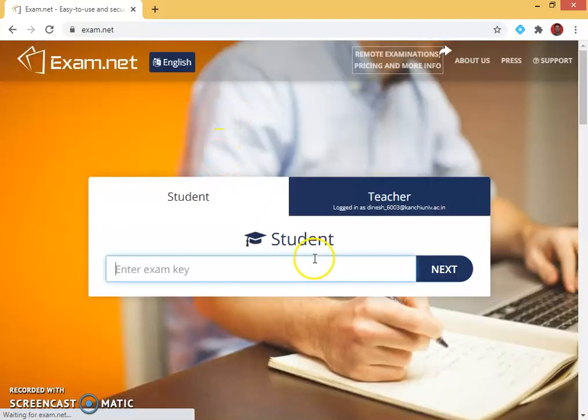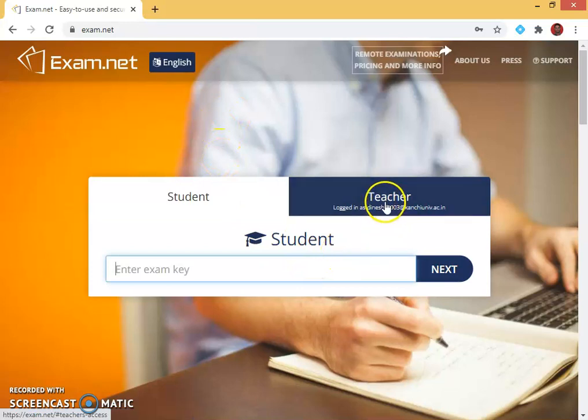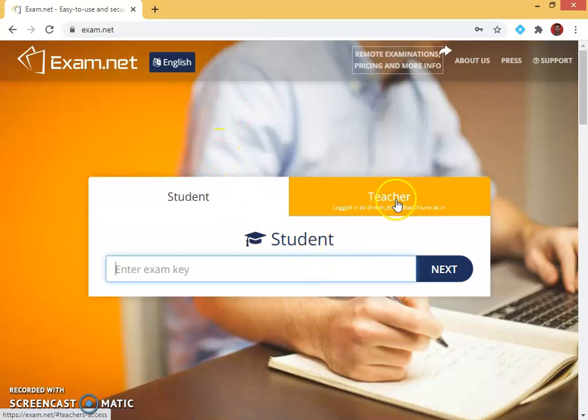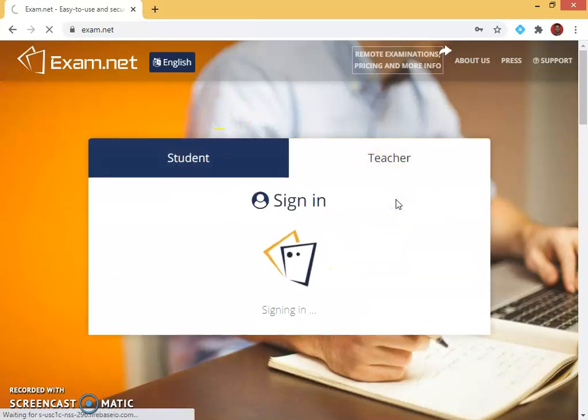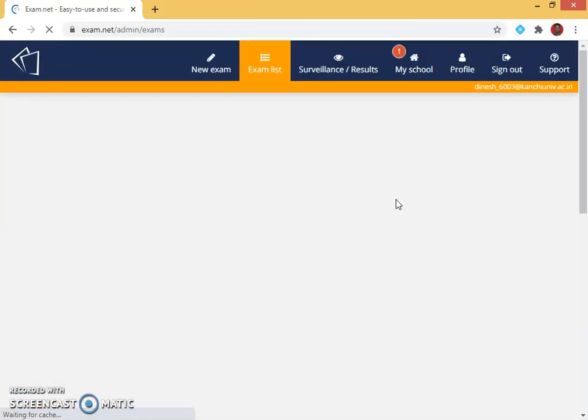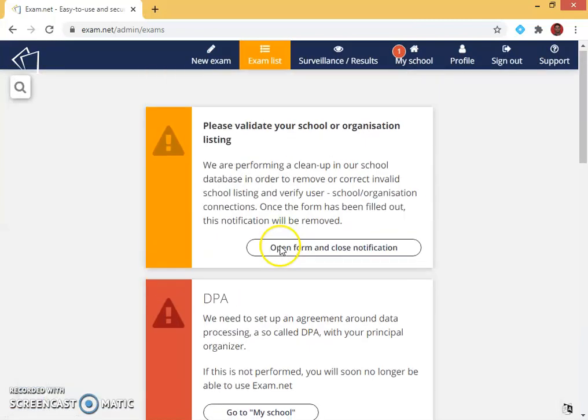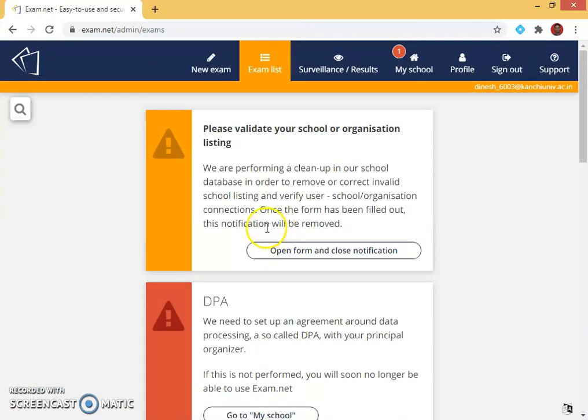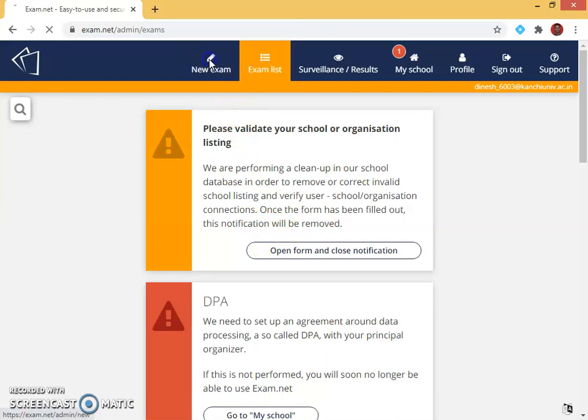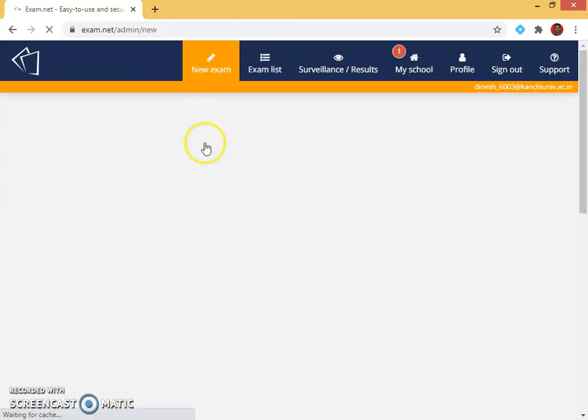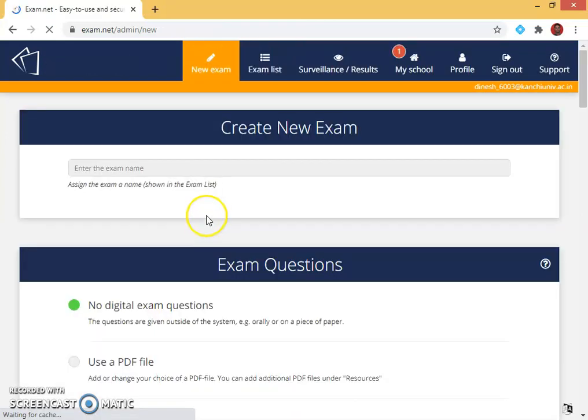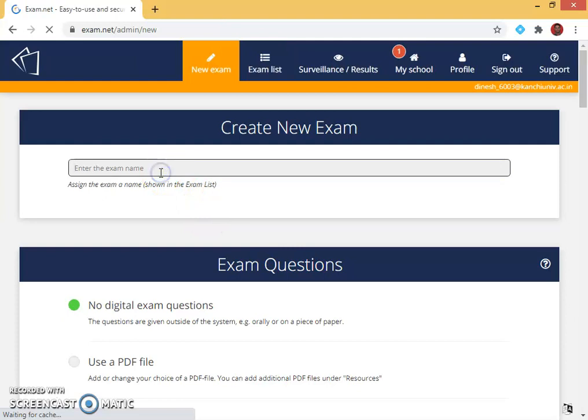I have a login already, so I login with the teacher and I want to create a new exam. So go for a new exam. The subject name I want to give it as science subject, so I can assign there as science.